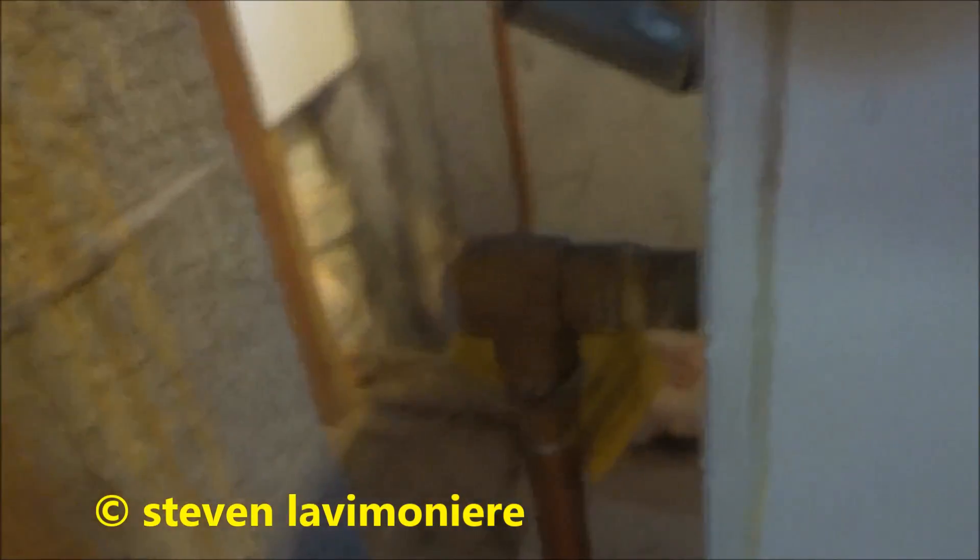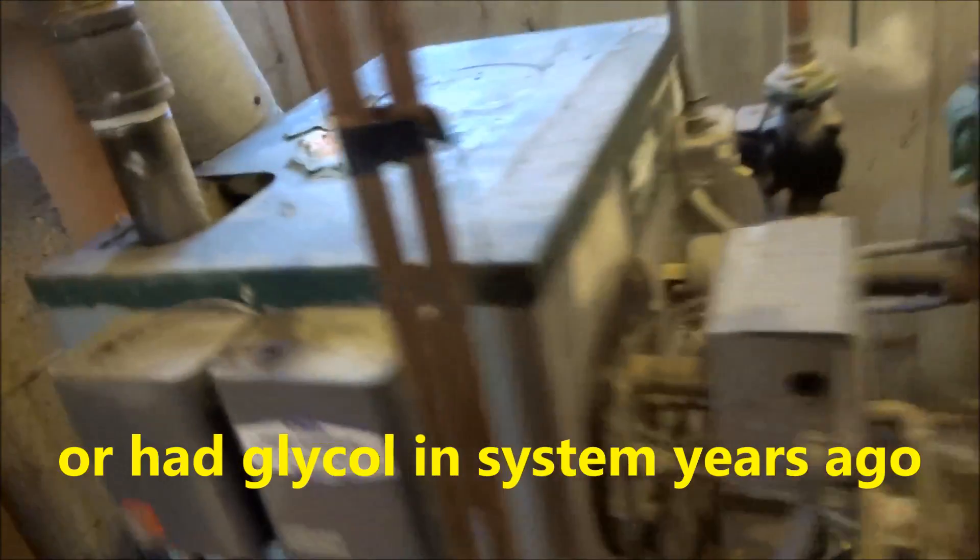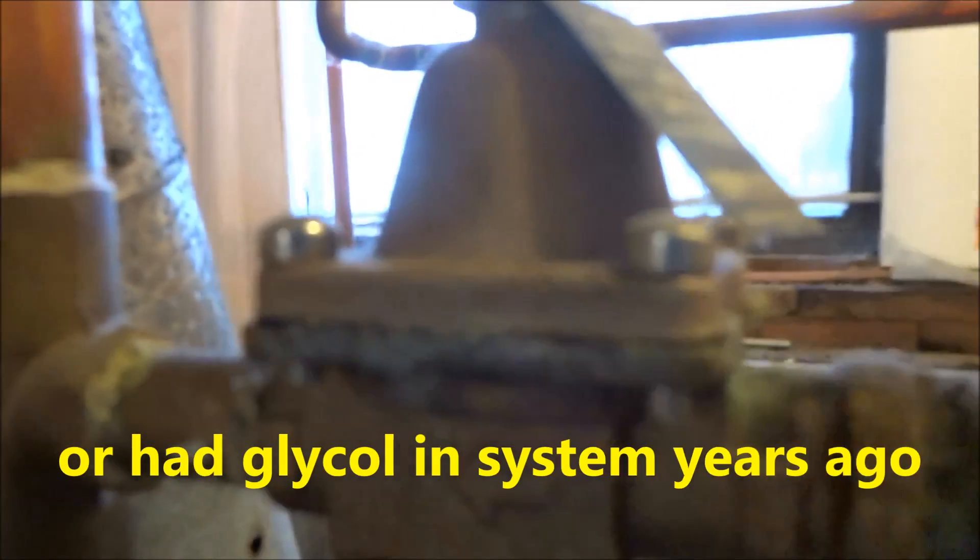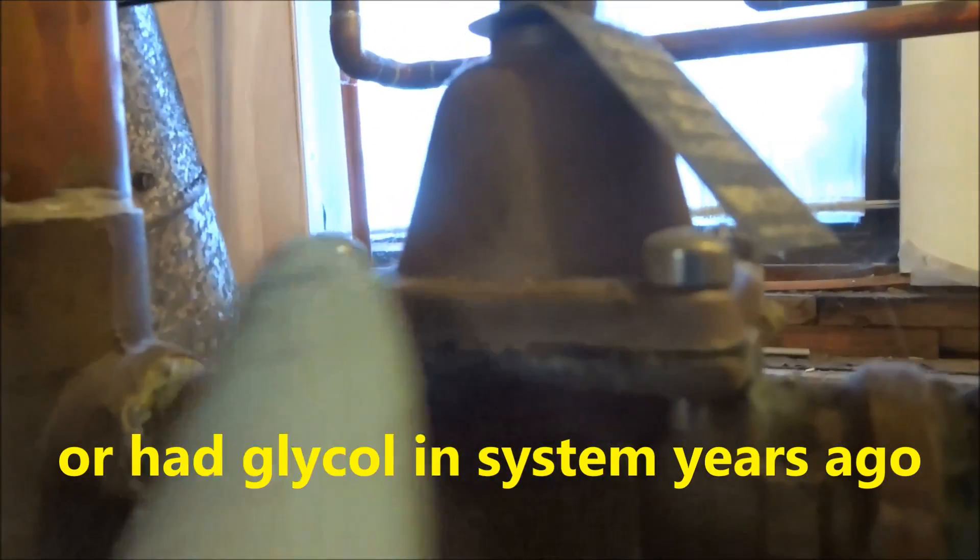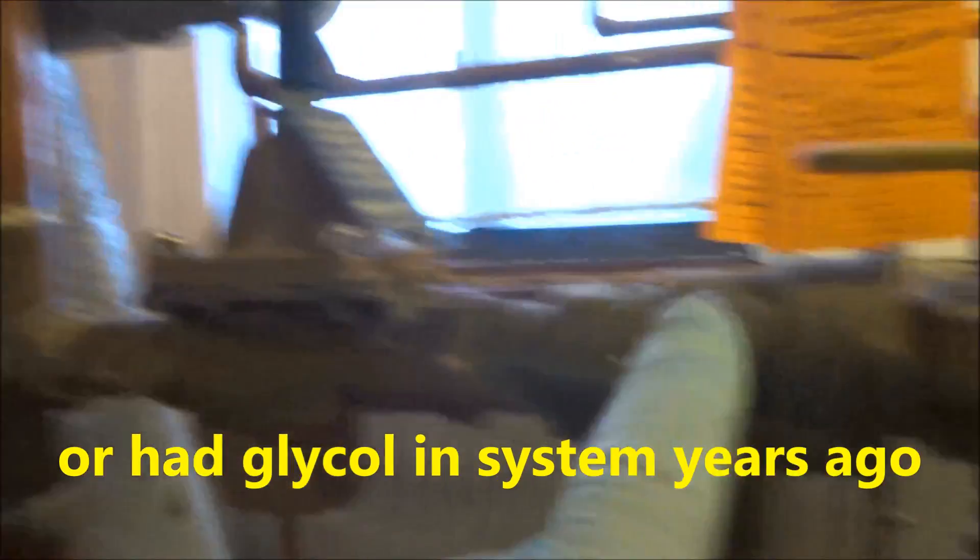You see the relief valve that's been leaking for a while. It's got antifreeze in the system. See what it does to the rubbers. This is leaking too in that little bucket there.